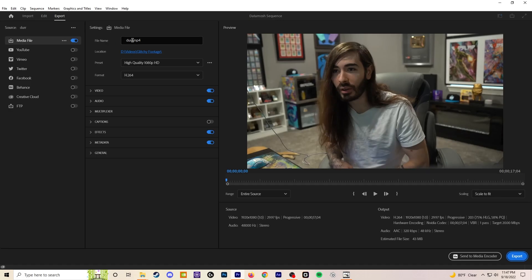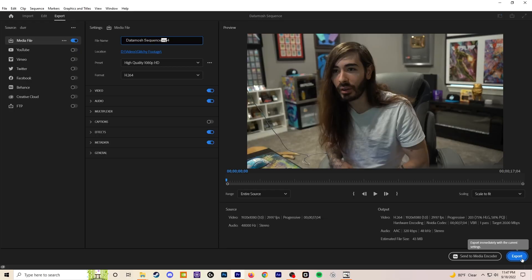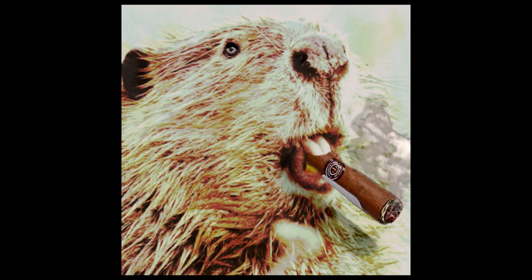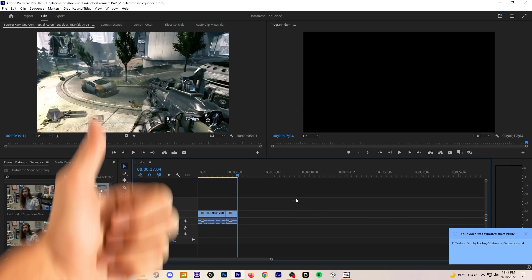Once you're ready to export, go ahead and do so. Just name it whatever — you could even name it John Rollercoaster Jr. is epic or something. Congratulations! You've prepared what I like to call the pre-mosh, and you're ready to move on to what's next.